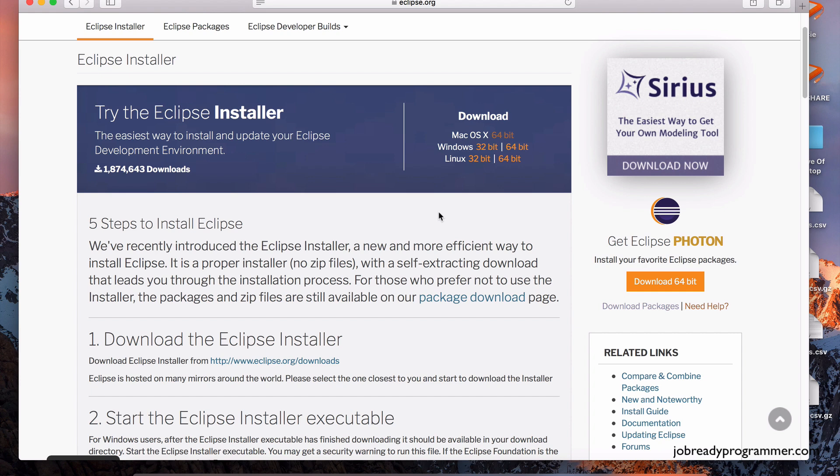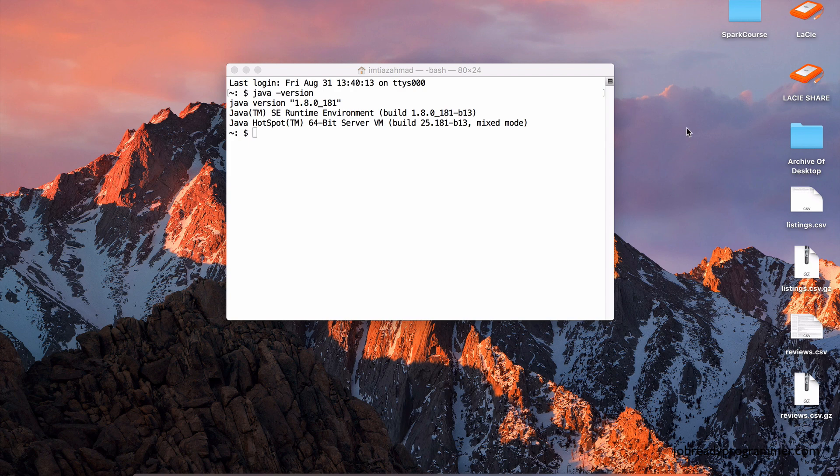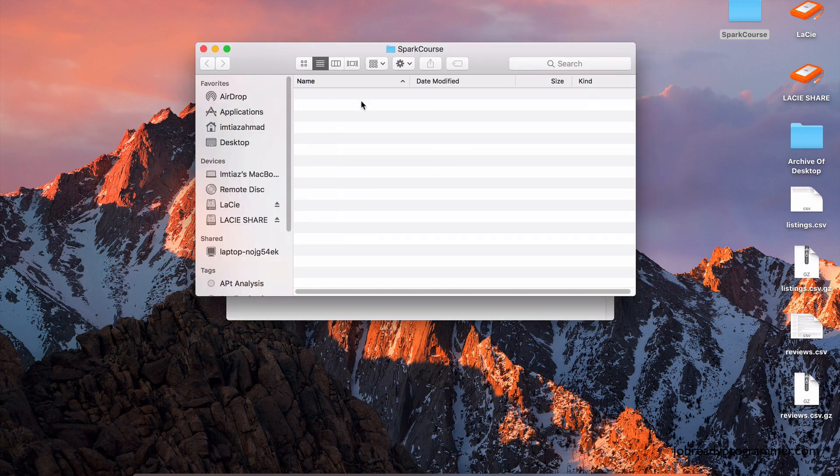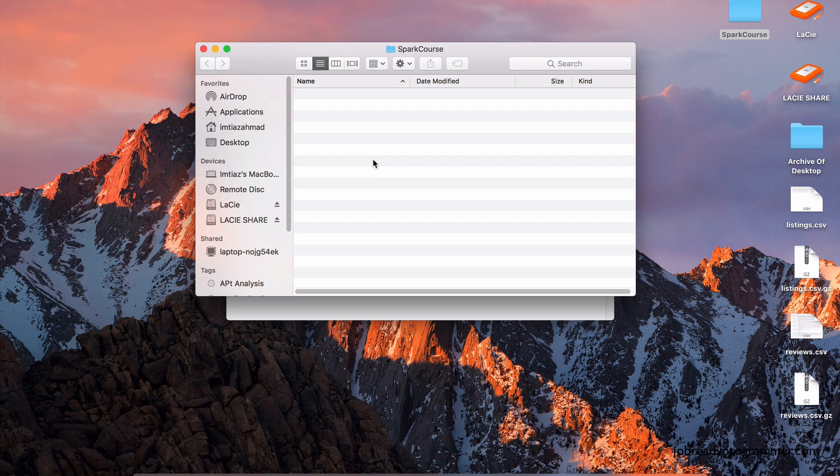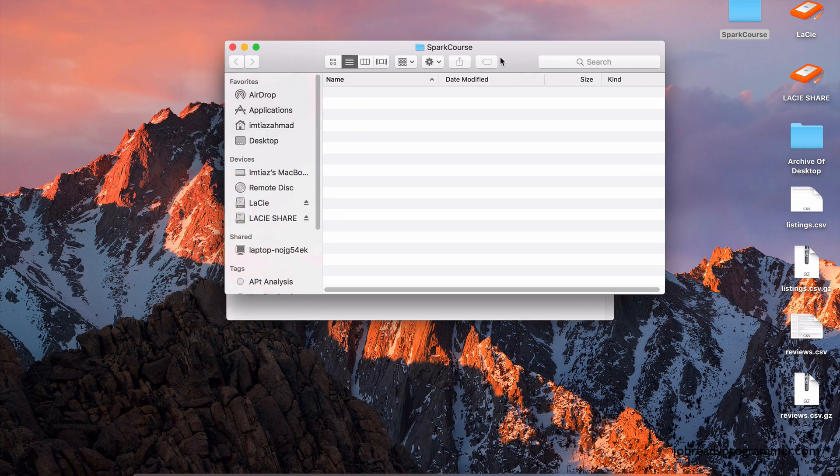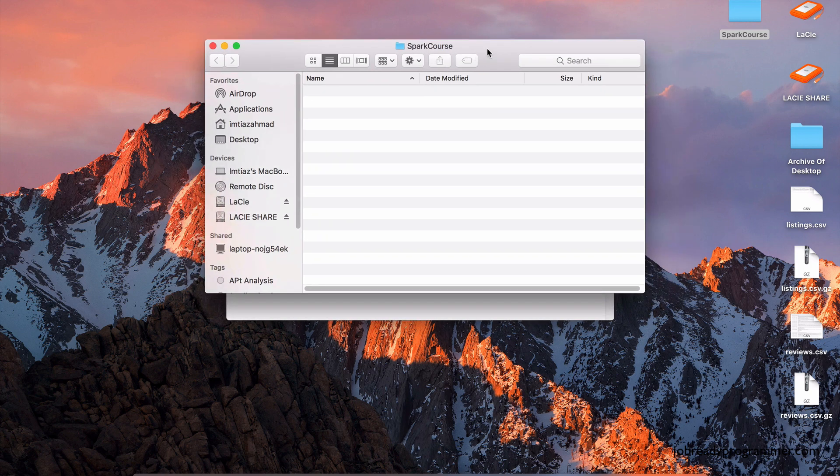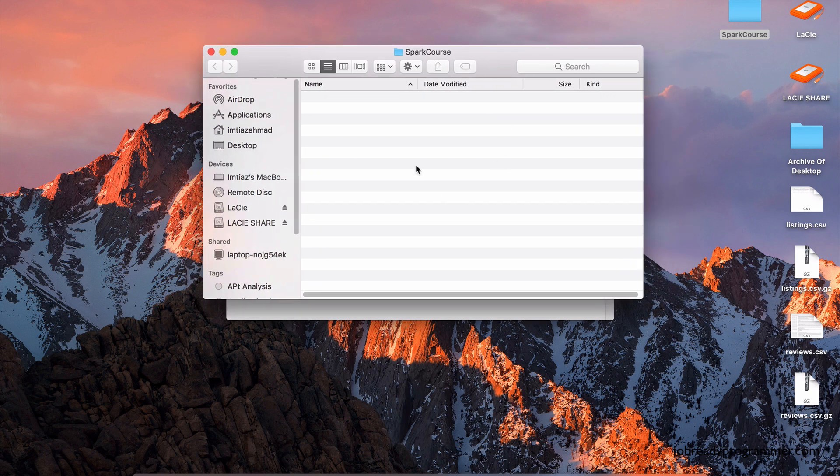You would need to select the link for your given operating system. And once you're done installing Eclipse, you'll have a folder called Eclipse. Now on my desktop, I created a folder called Spark Course. There's nothing in this folder at this moment. I'm going to be saving all of the code as well as some other software if we need in this folder called Spark Course.